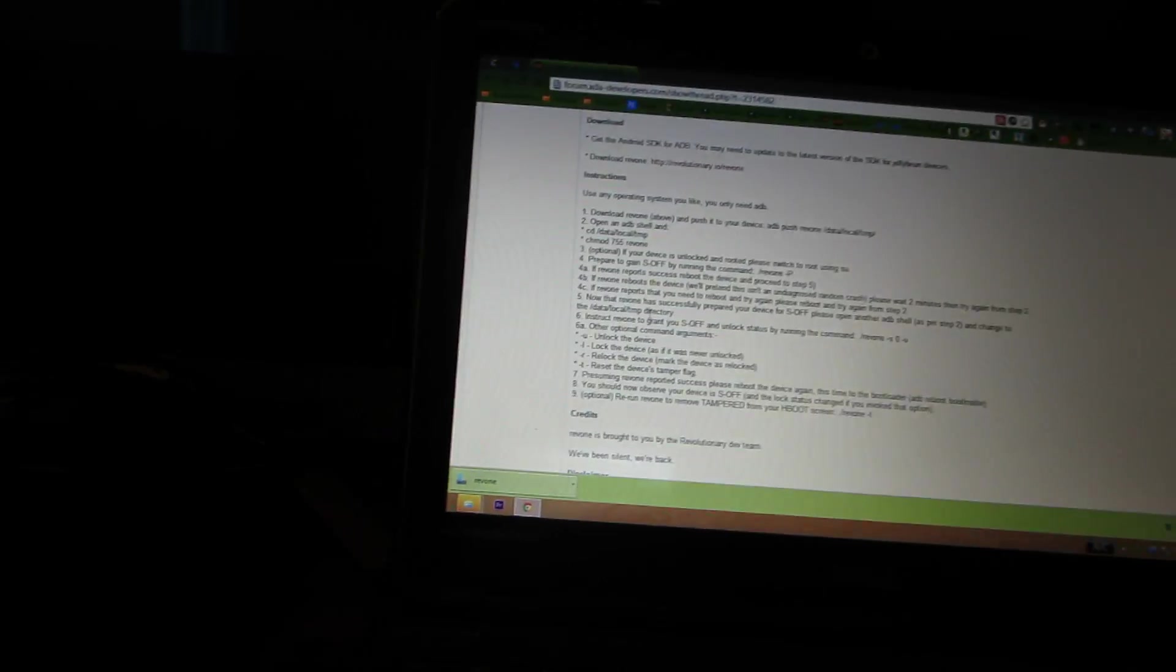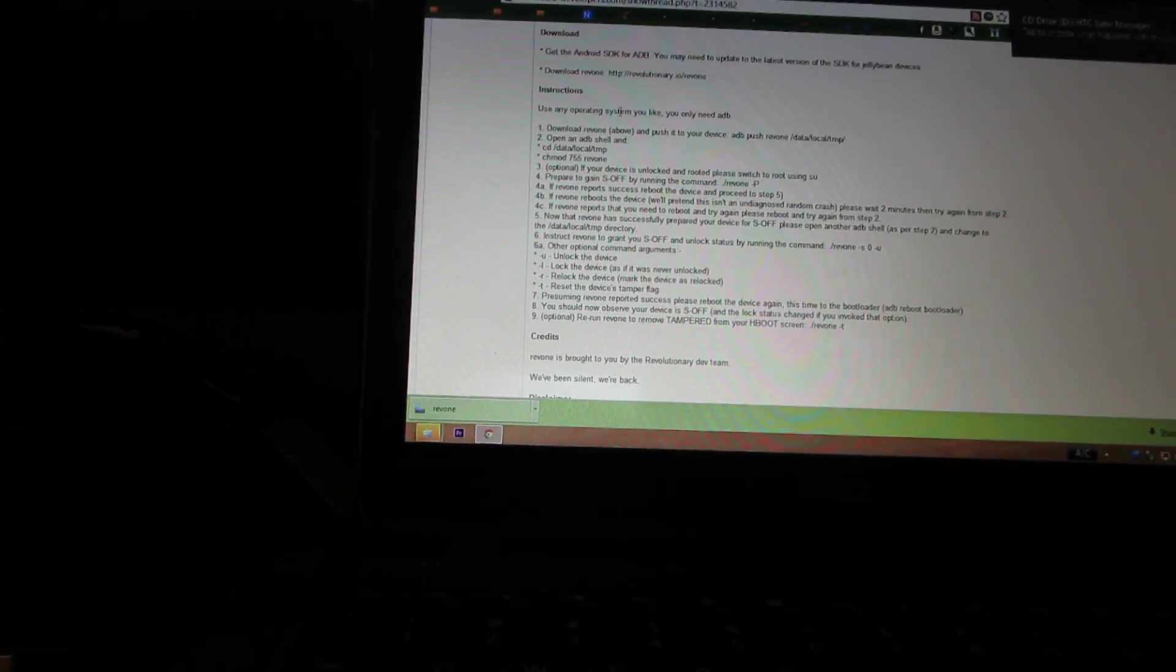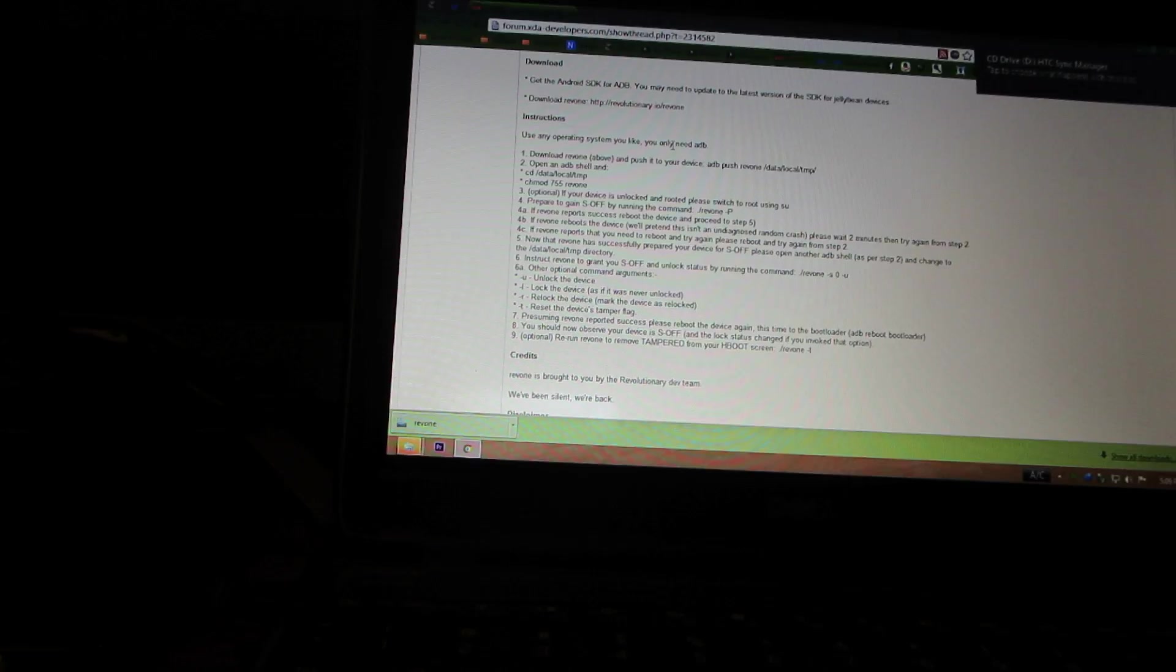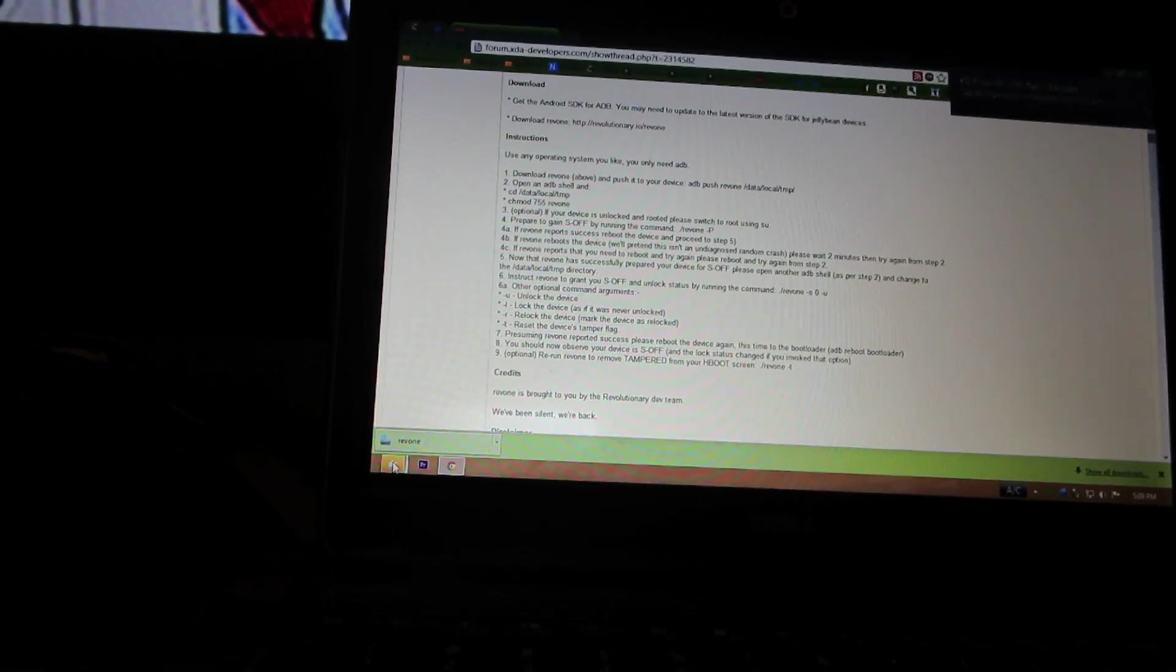Just a super quick video. It says using the operating system on the ADB. Alright.